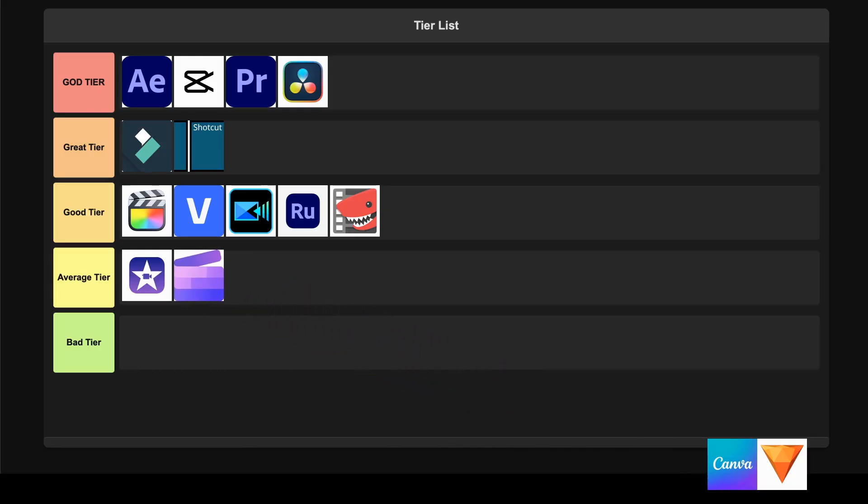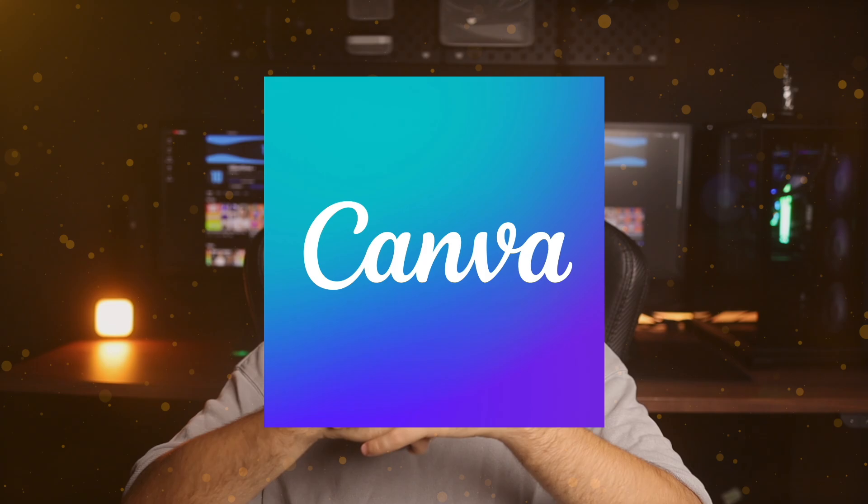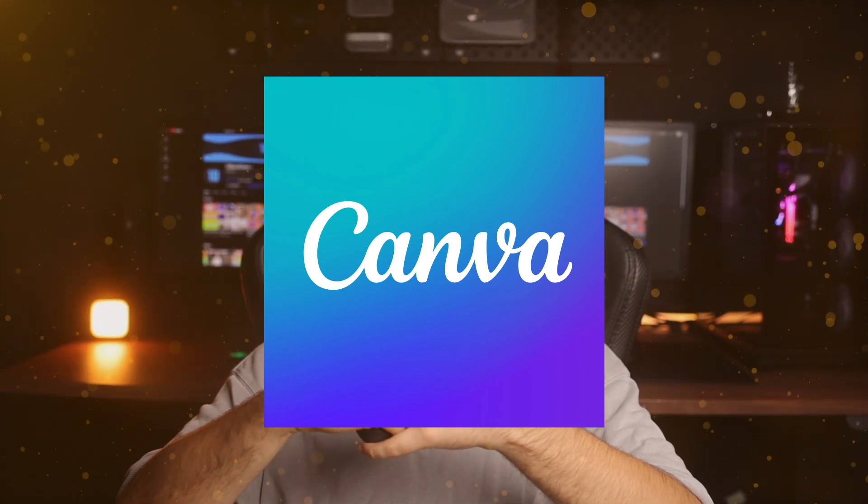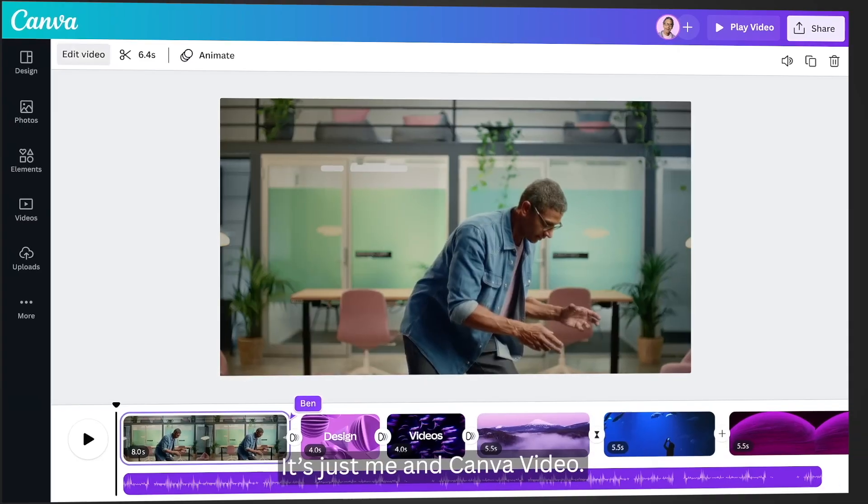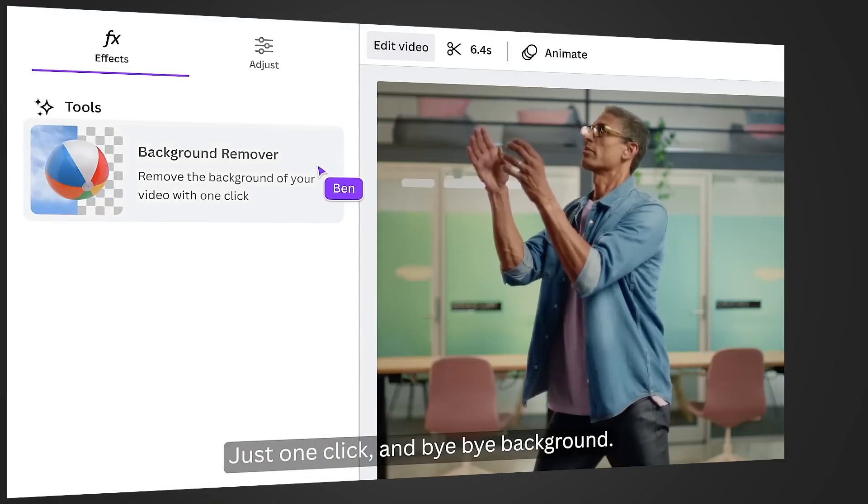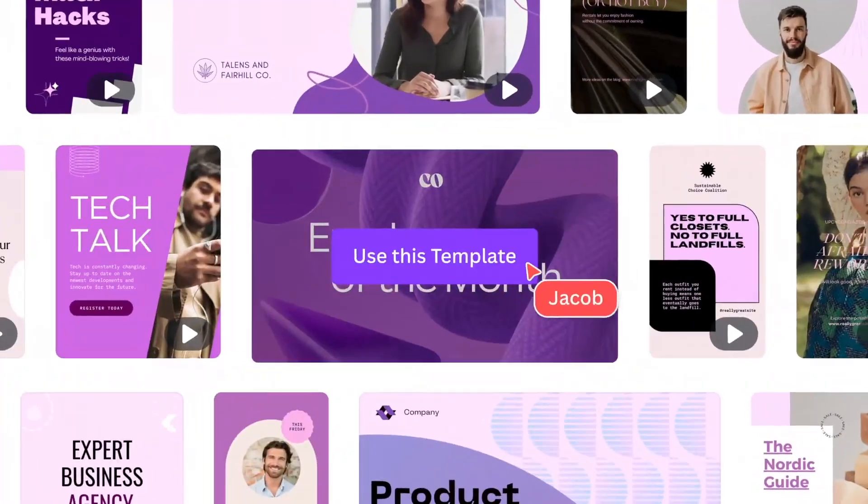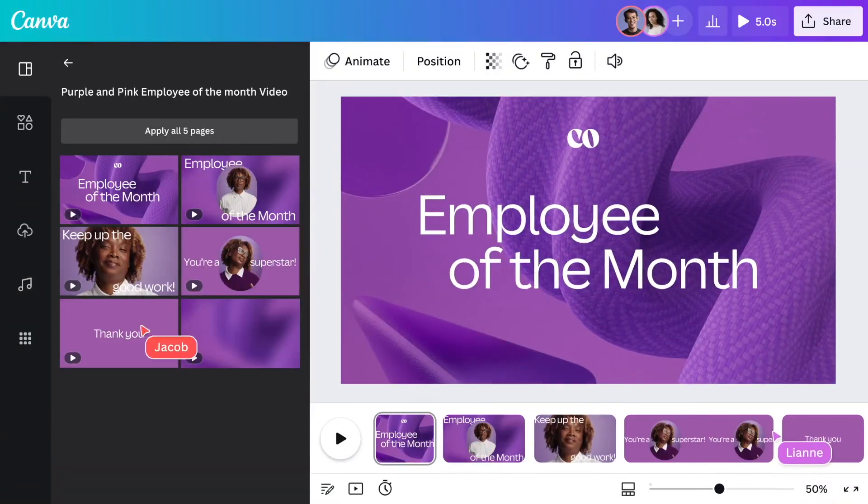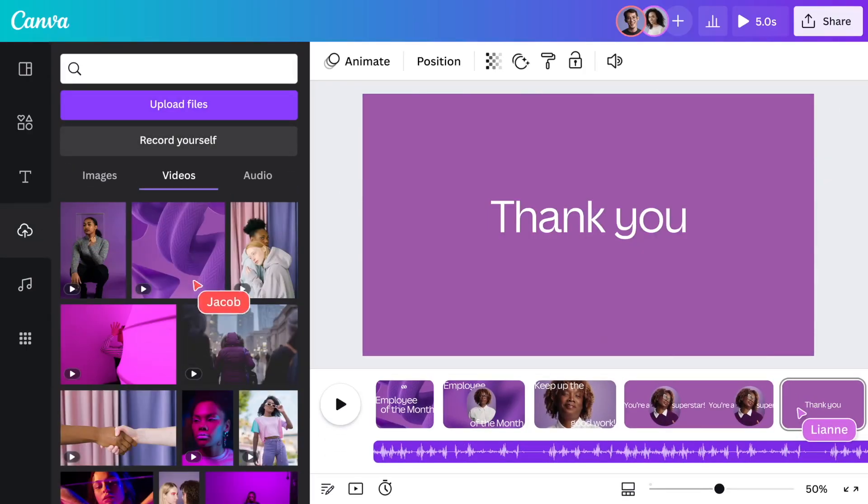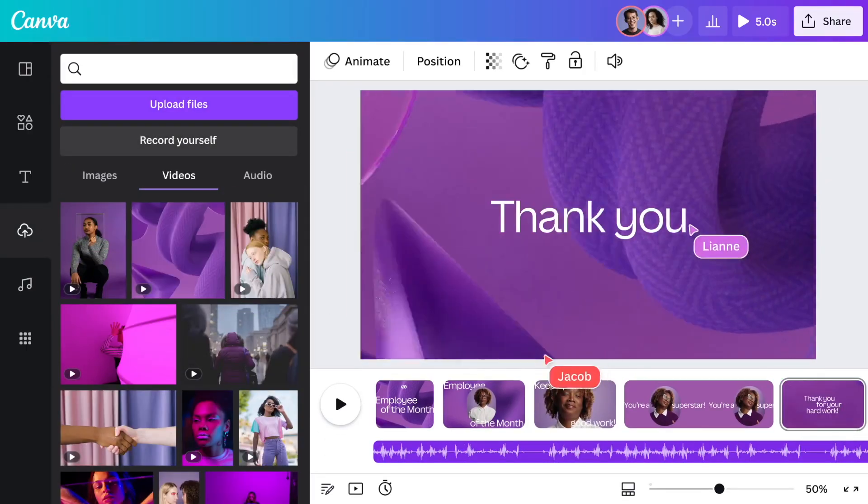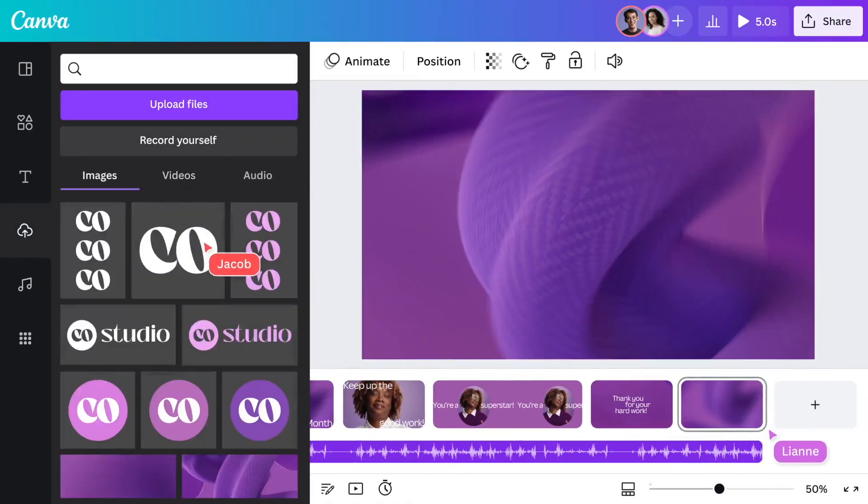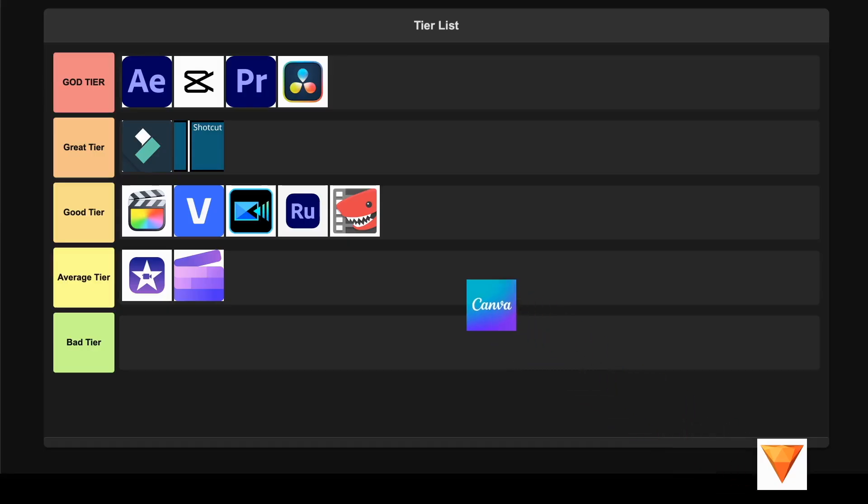Canva Video. This platform makes video editing ridiculously simple with its drag-and-drop interface and massive template library for every social media format. It has some cool AI features like Magic Media that can generate videos from text prompts, background removal, and auto-generated captions that are fully editable. The templates cover everything from YouTube to TikTok and you get full control over your content unlike some competitors. I'm putting this in the Great tier because it's incredibly user-friendly and perfect for content creators who want professional results fast.